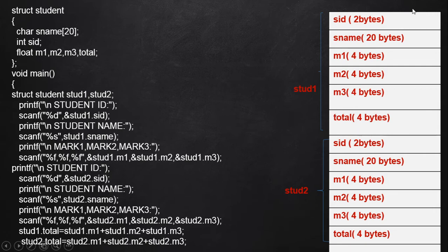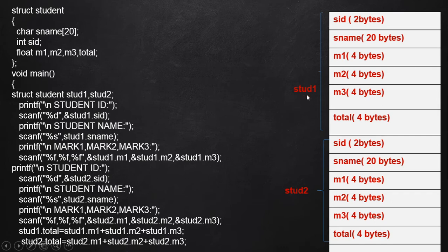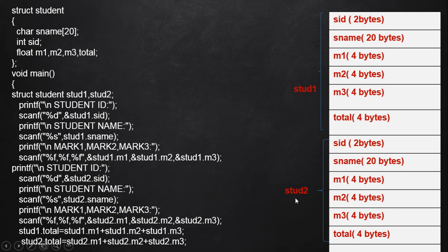These group of memory allocations are represented using structure variable name std1, and the other group is represented using structure variable std2. std1.sname points to the 20 consecutive bytes for the first student's name. std2.sname points to the 20 consecutive bytes for the second student's name. std2.m1 and std2.sname point to their respective consecutive 4-byte memory allocations.